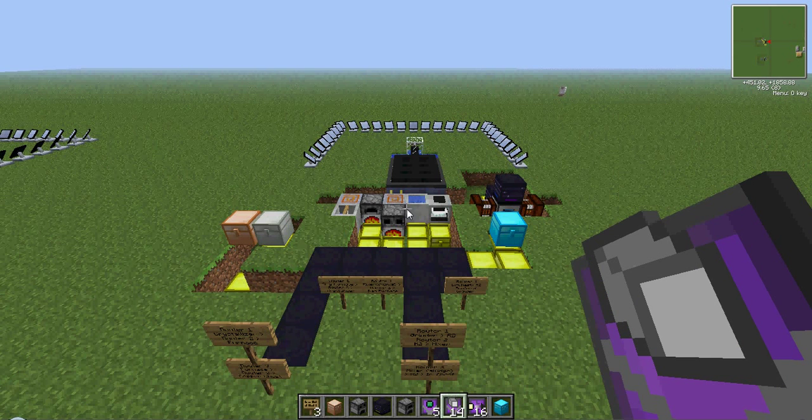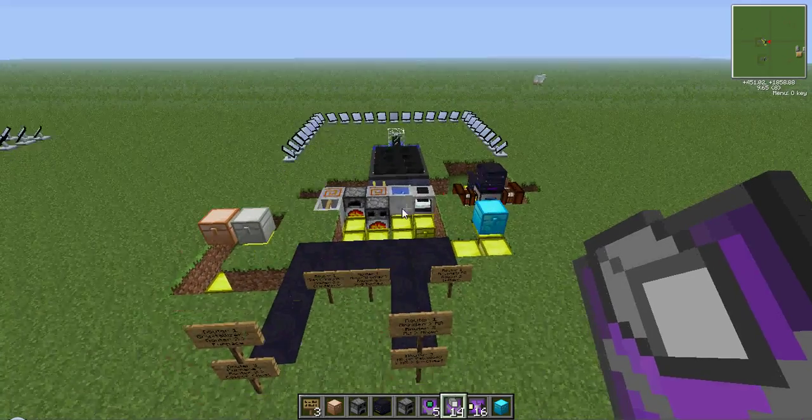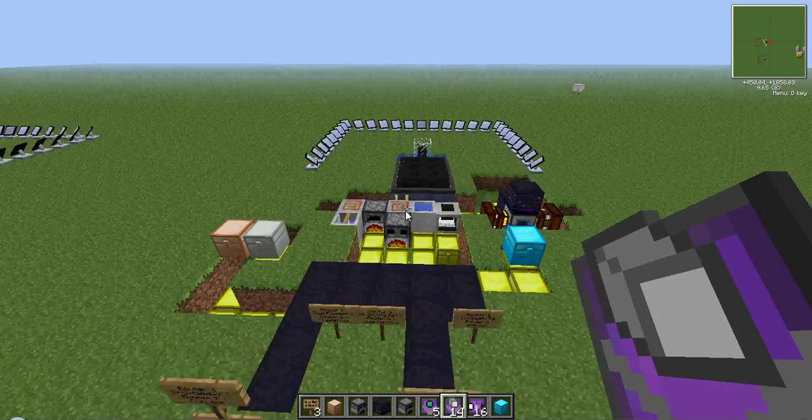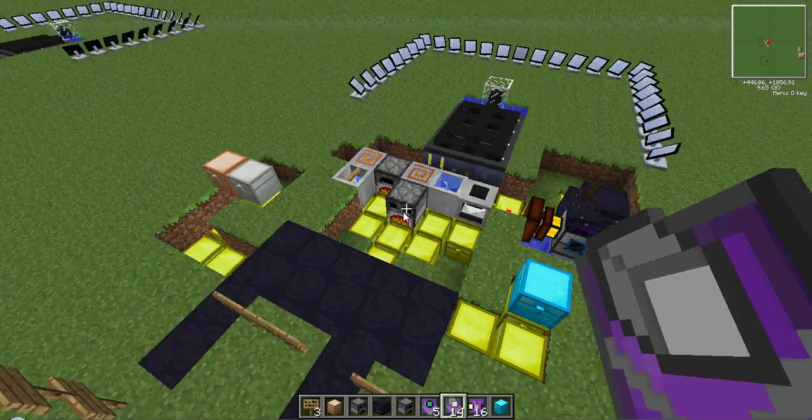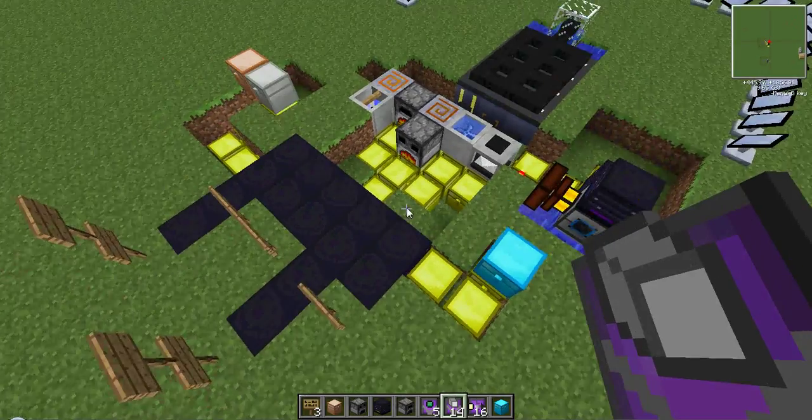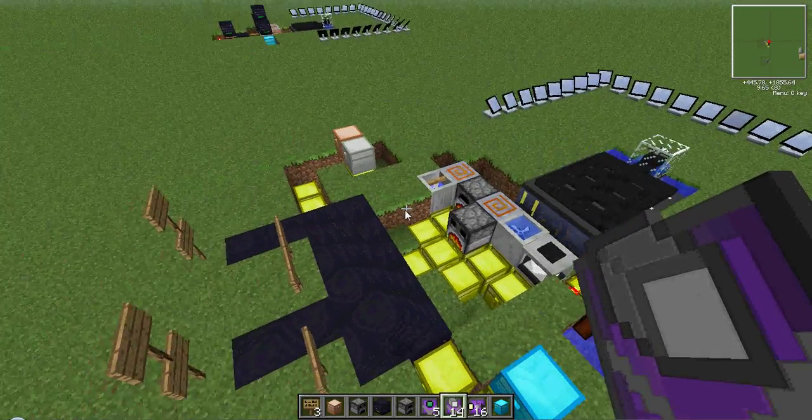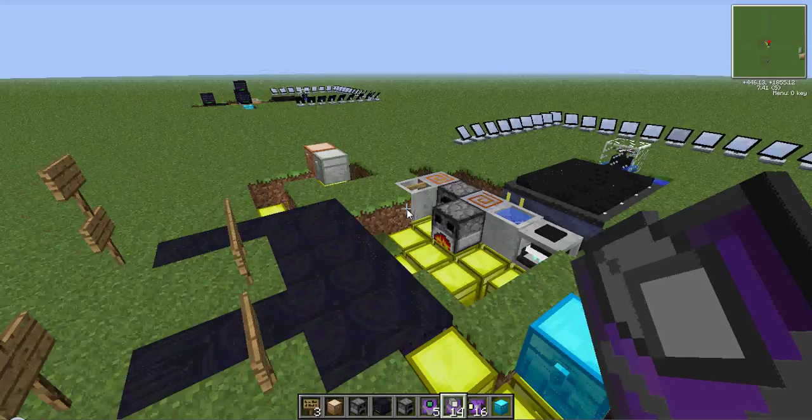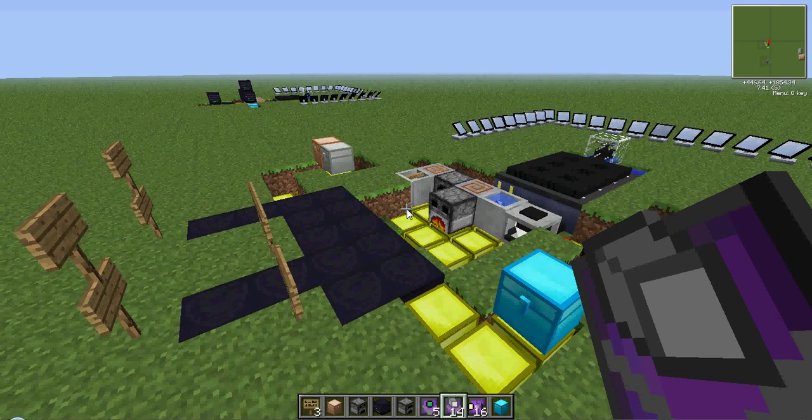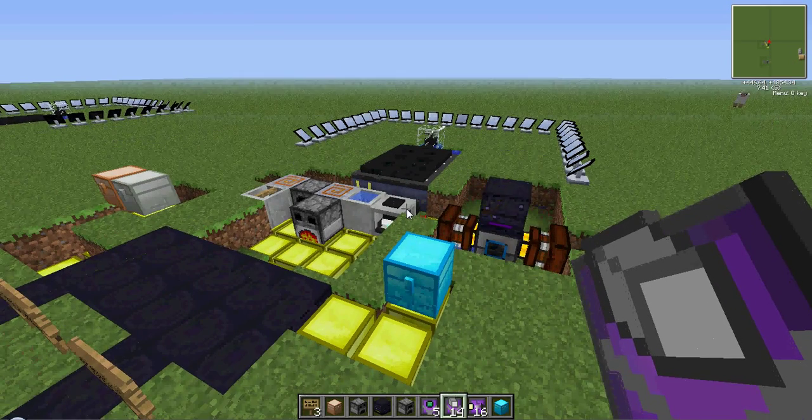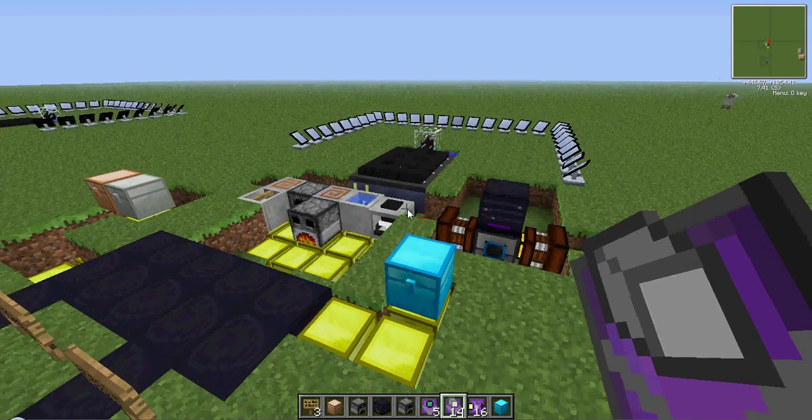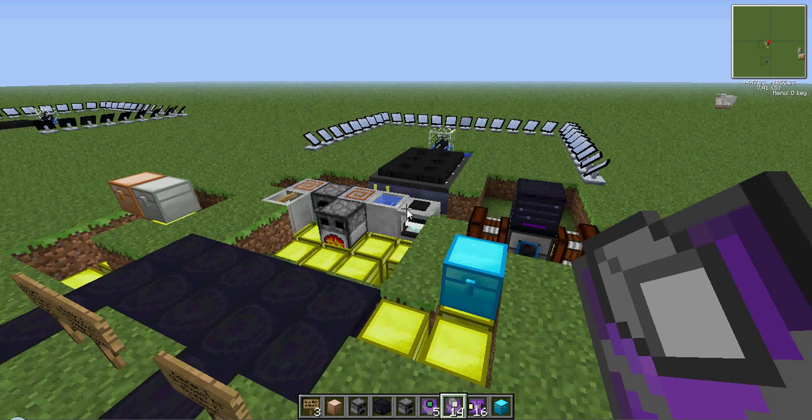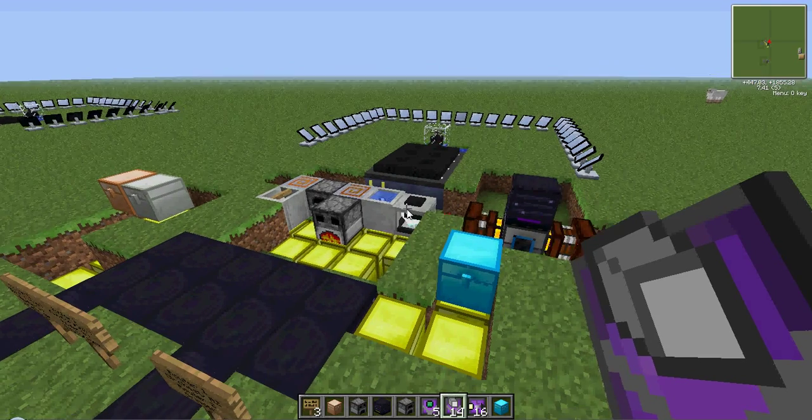Hello fellow gamers. Here's another setup using routers in the Factorization mod. These routers help automate the ore processing to get that wonderful 300% ore increase. So instead of one iron per ore, we get three iron per ore, or gold, or whatever ore you want to use.